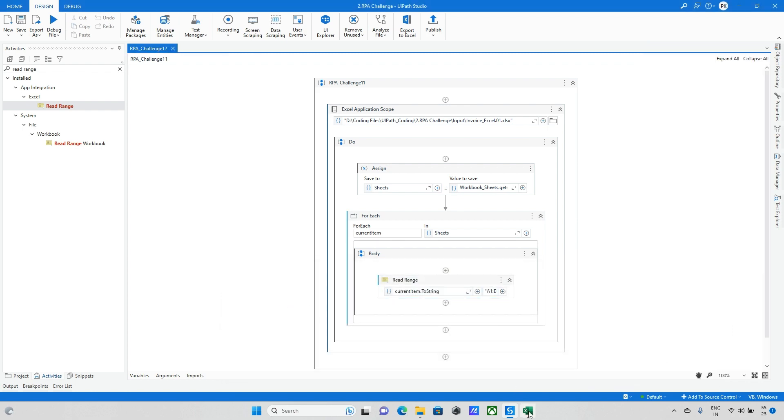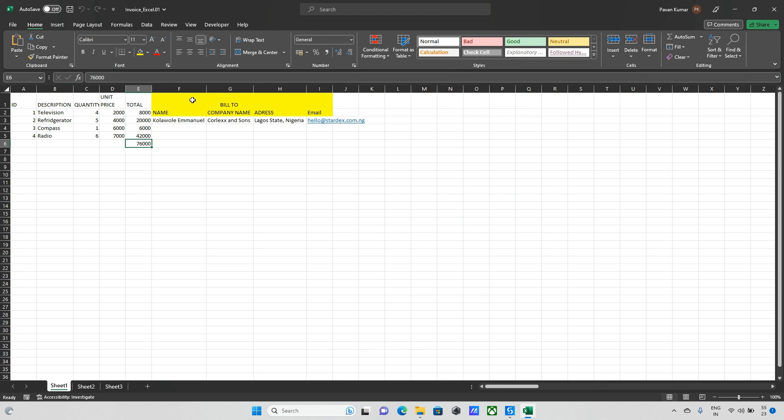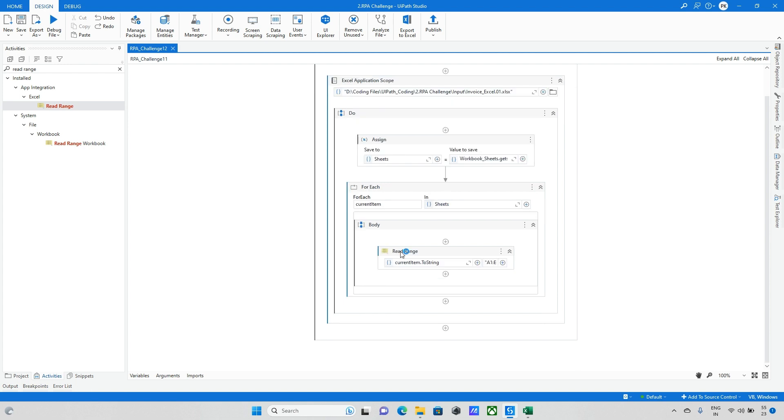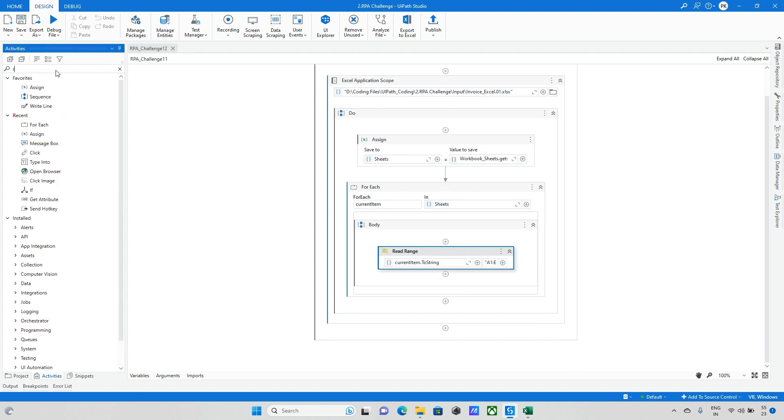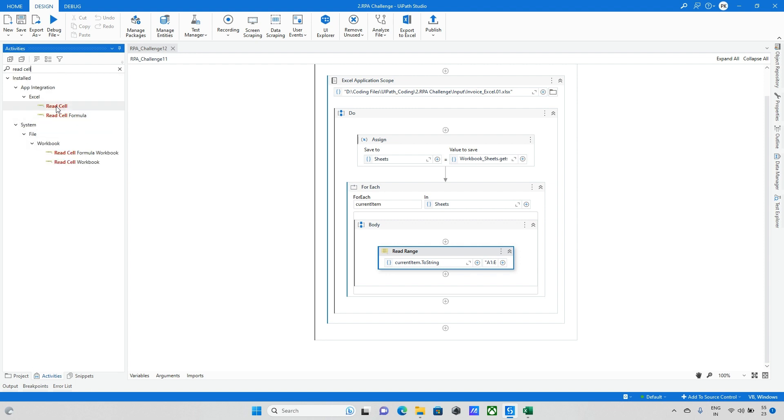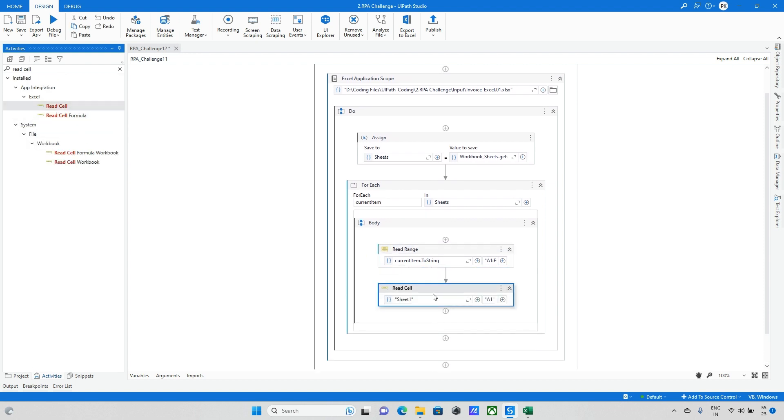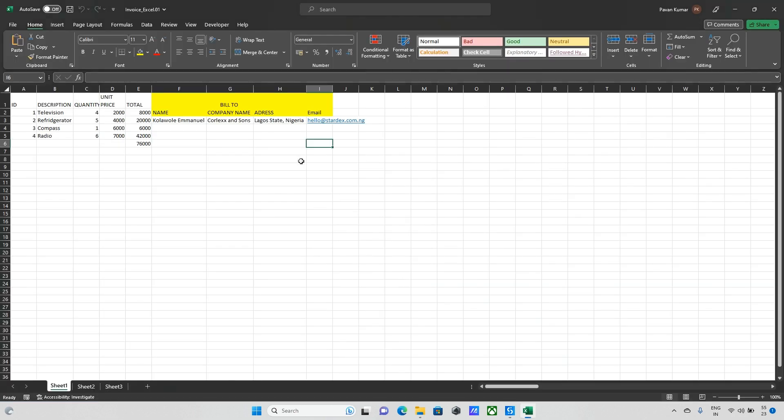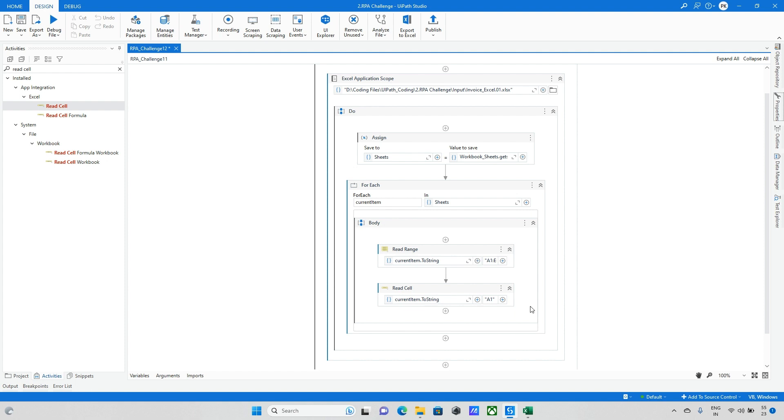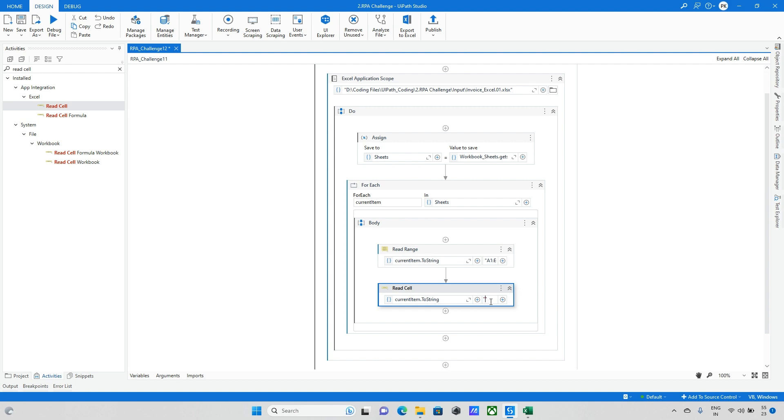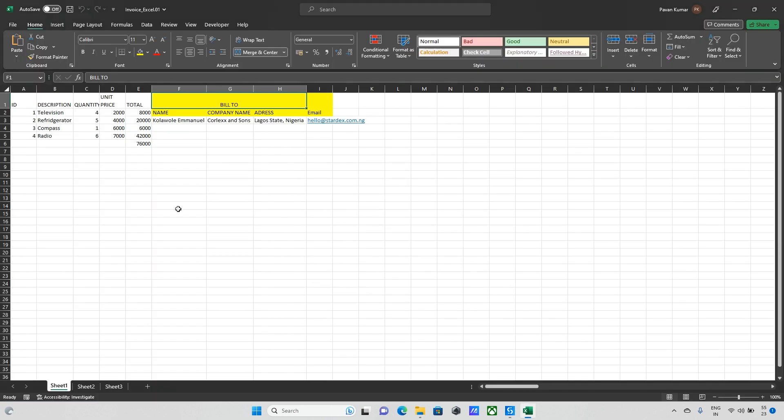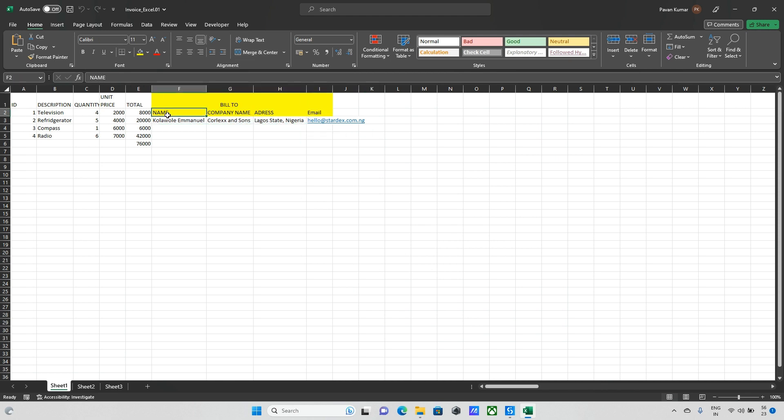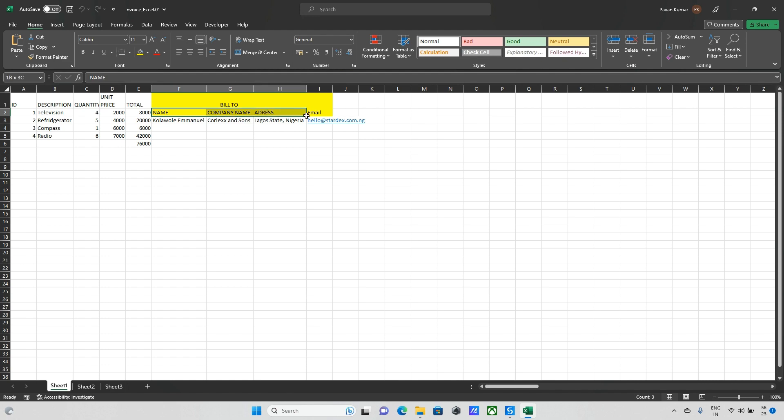Later I will read a couple more data. So I will read this bill to name and these details I will read. Similar way I will read name and all this data. You can update these things to a data table or you can read one by one. Anything is fine. As of now I am going with a normal way. I will read this all one by one.